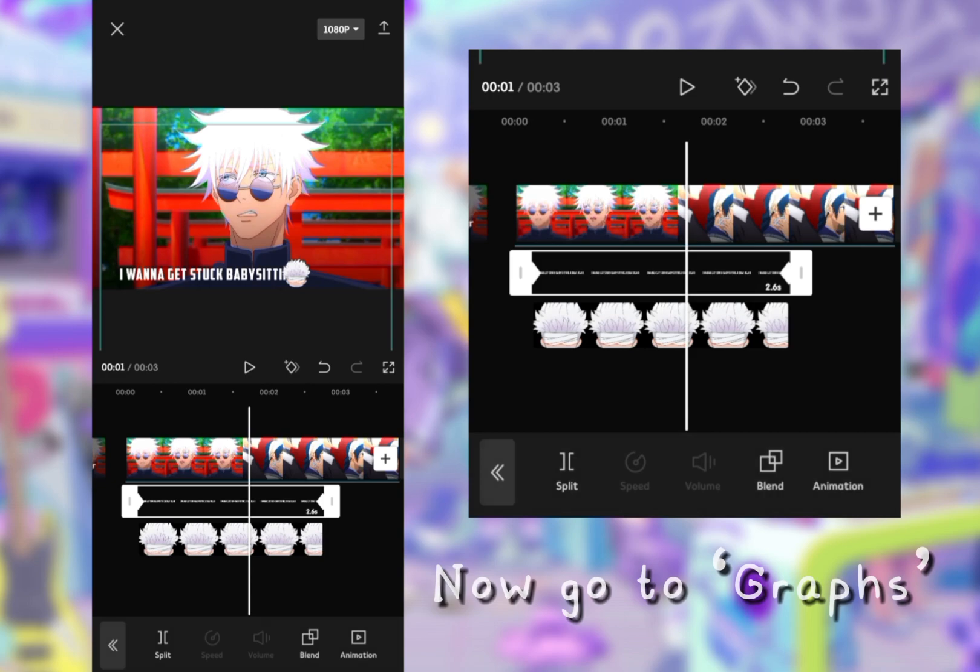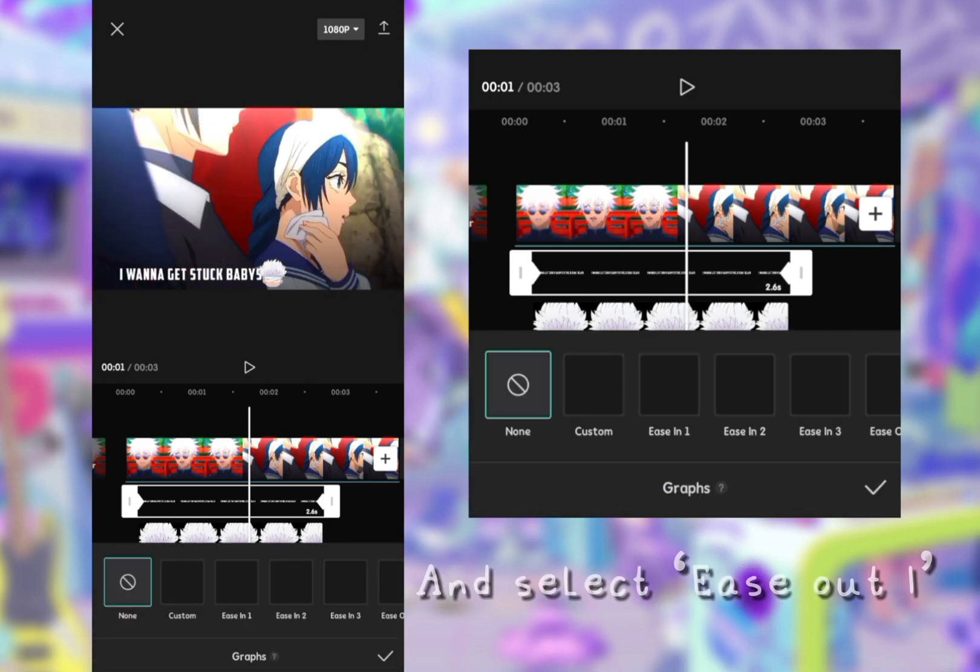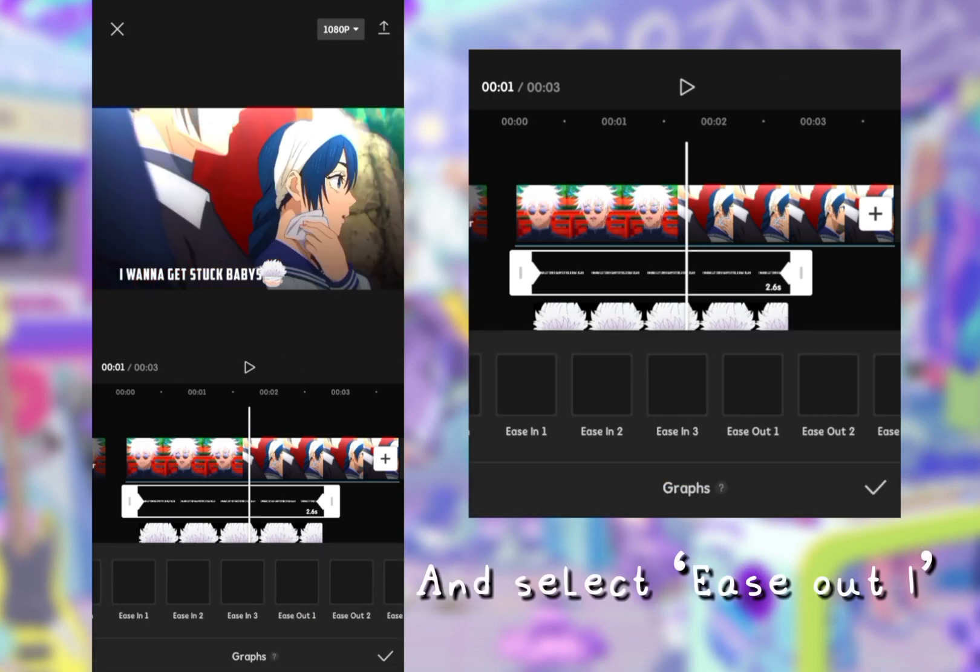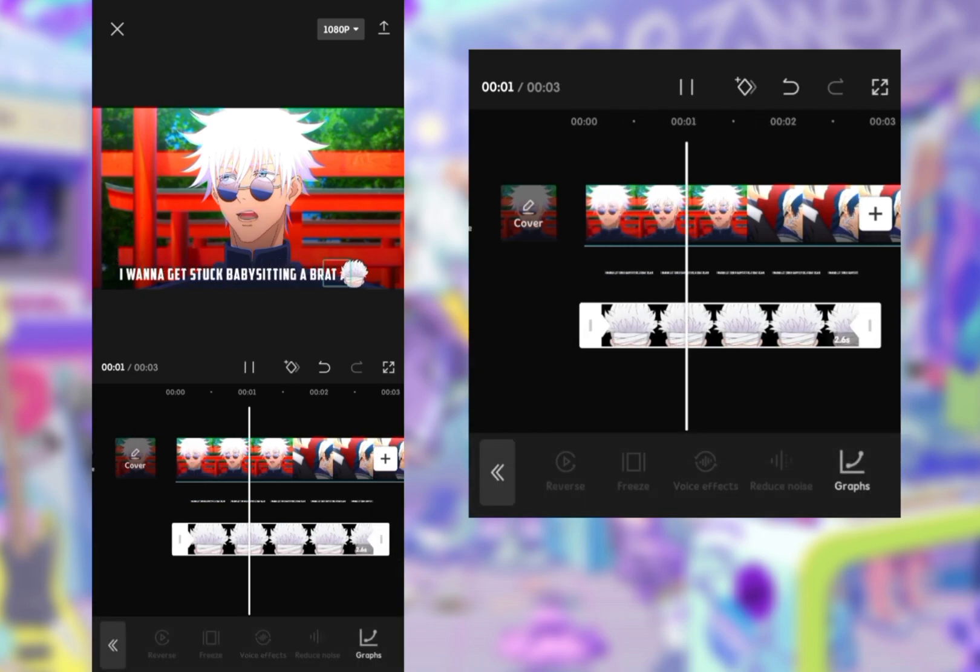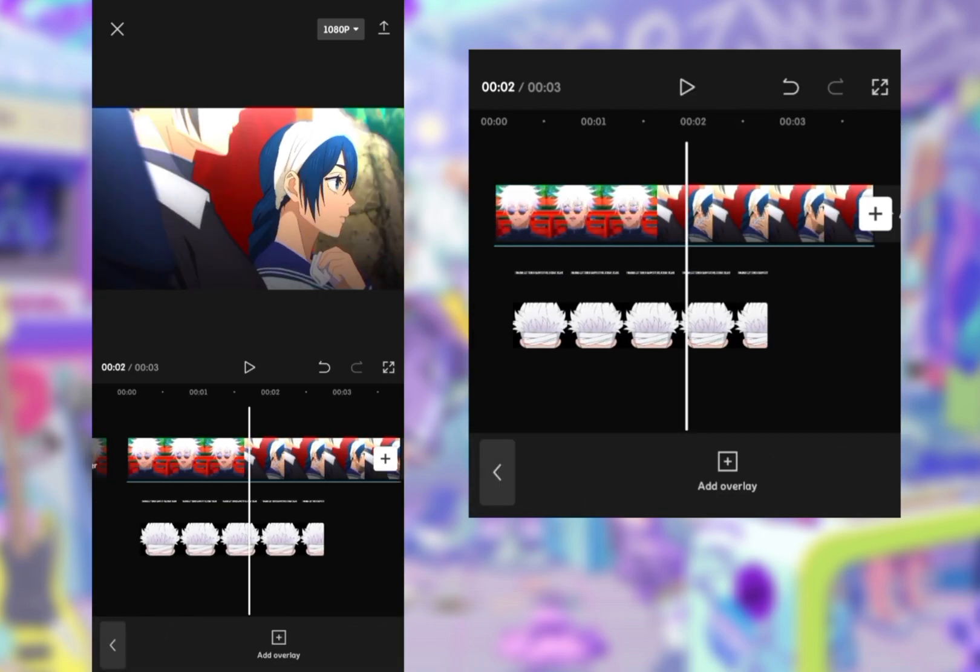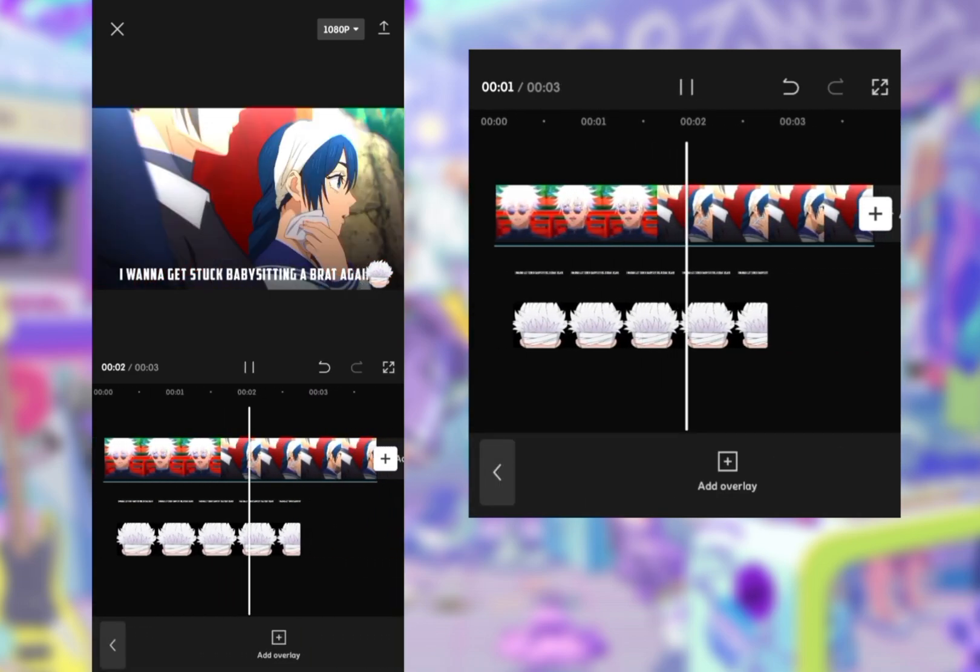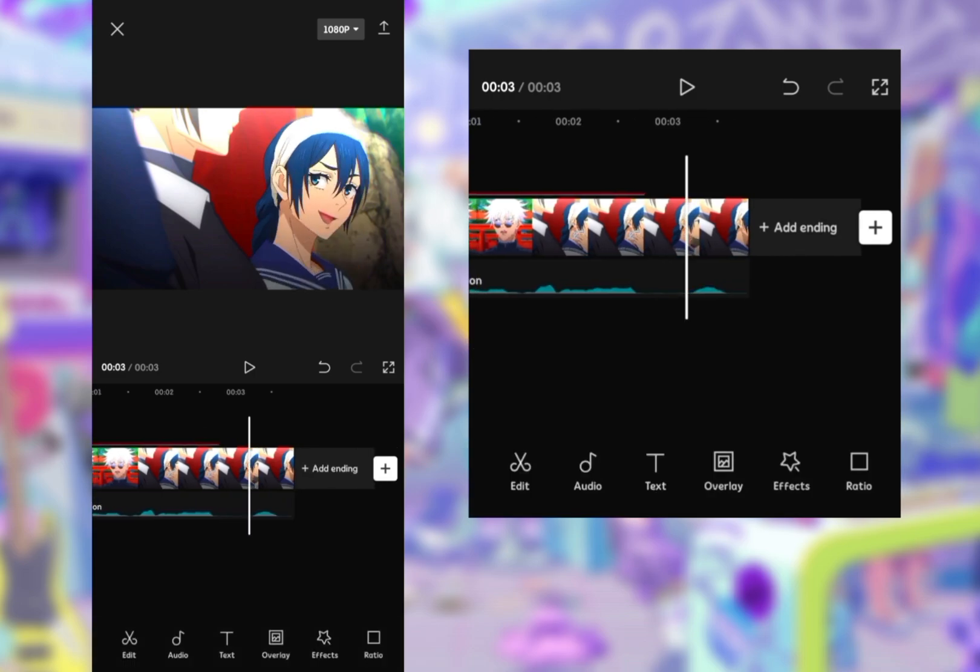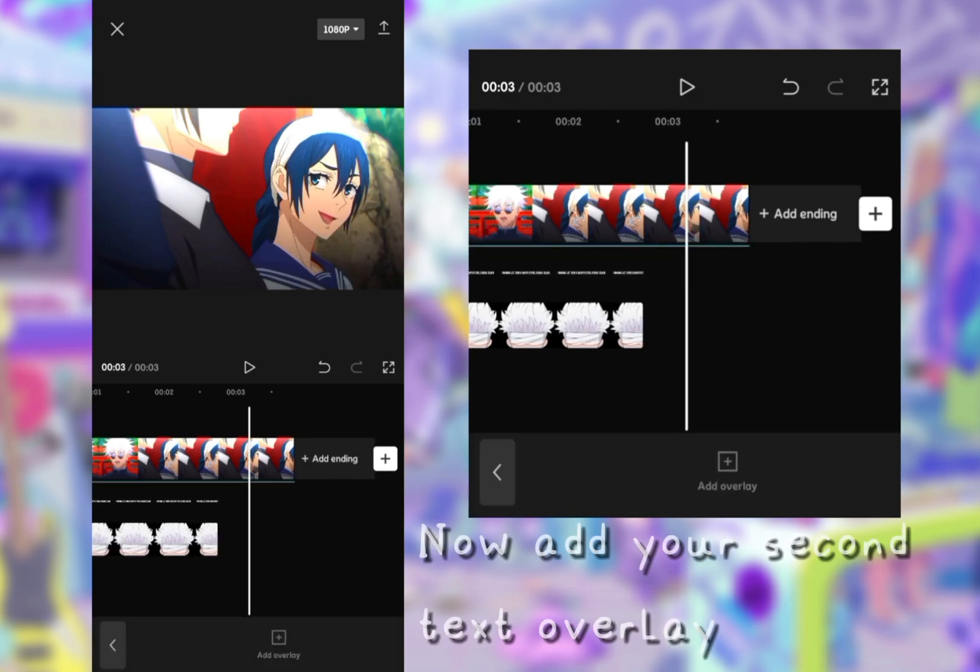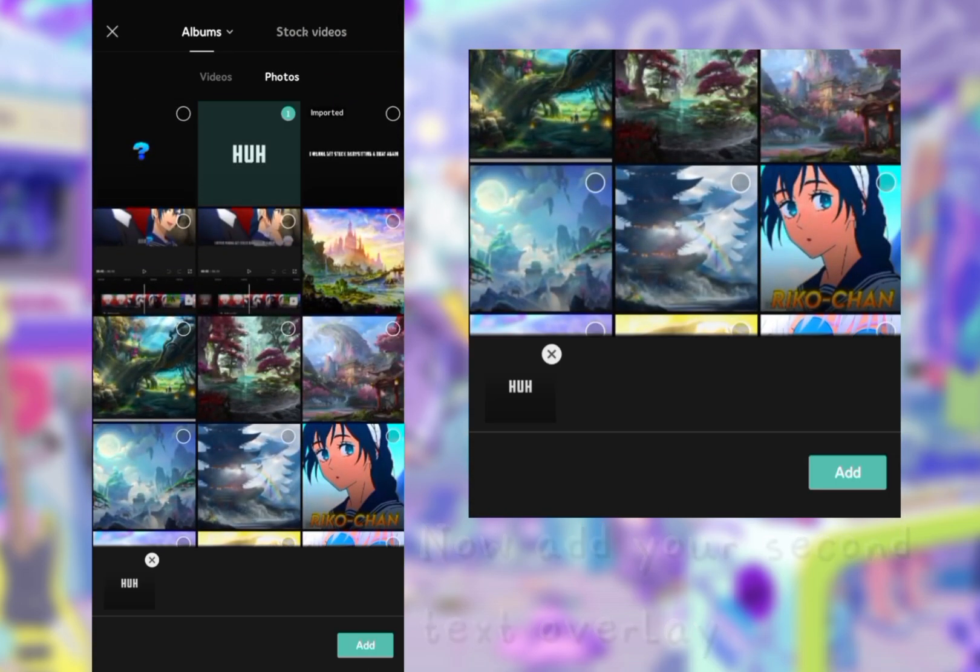Now go to graphs and select ease out one. Now add your second text overlay.